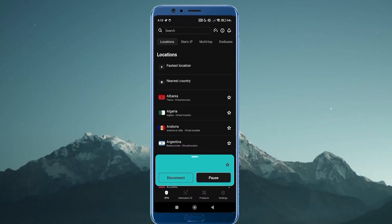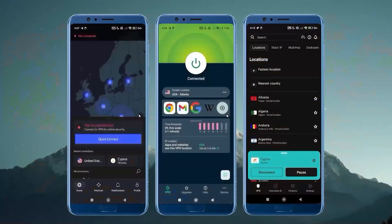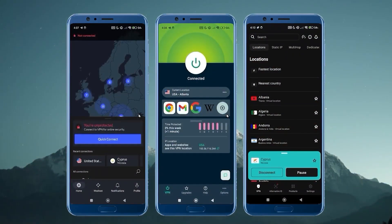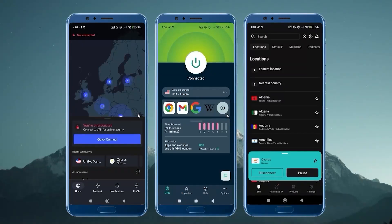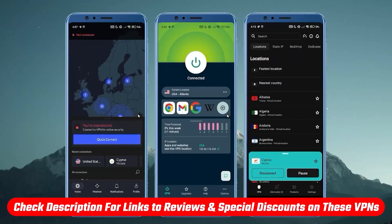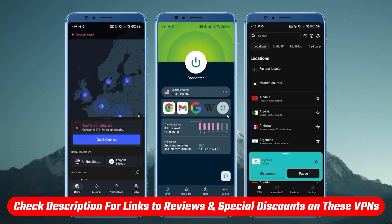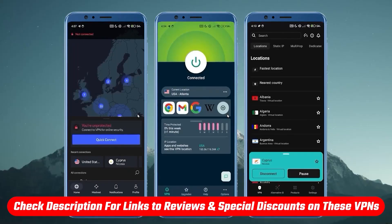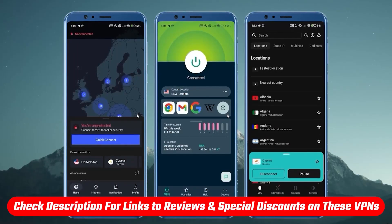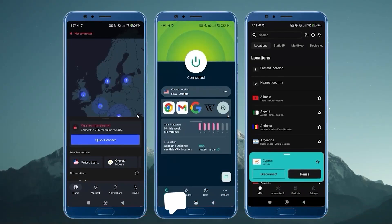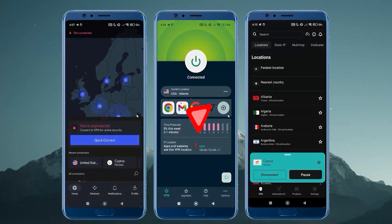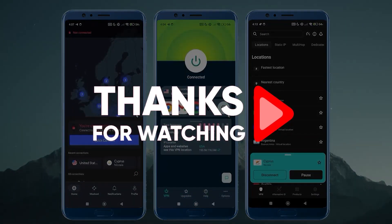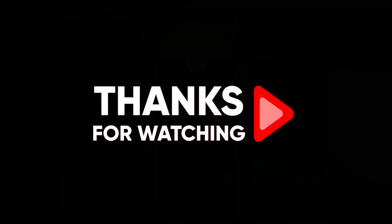So those are my top three picks for the best VPNs for Android. And if you want more information about these, you want some more in-depth tutorials, like I said, those will be in the description below. And there will also be some discount links for you there that will save you some extra money if you do want to try any of these out. And that's going to be all for this video, guys. If you have any questions, feel free to leave me a comment. I'll try to get back to you as soon as I can. Have an amazing day, and I'll see you in the next one.